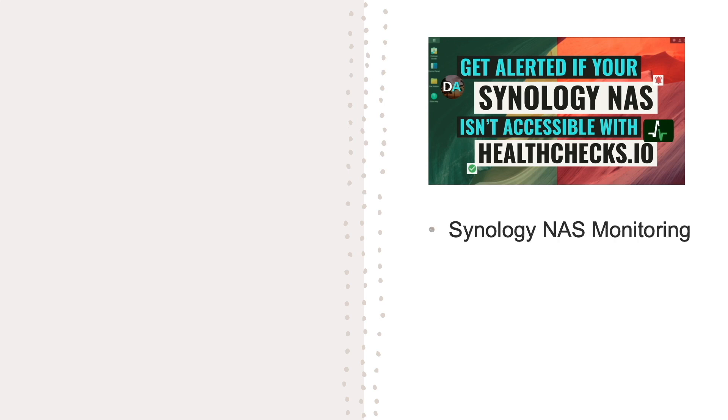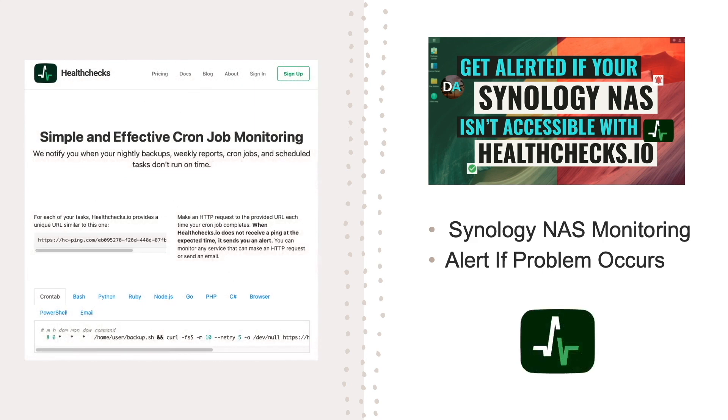In this video I'll go over how to monitor your Synology NAS and get alerts if there is an issue with the online service HealthChecks.io.